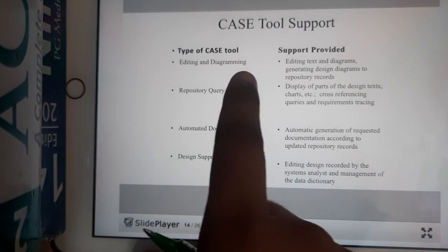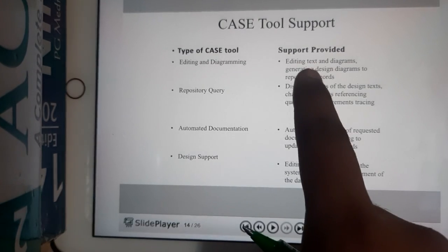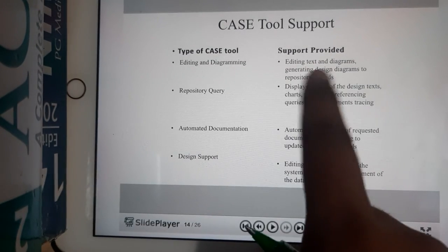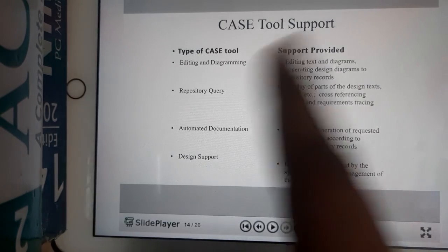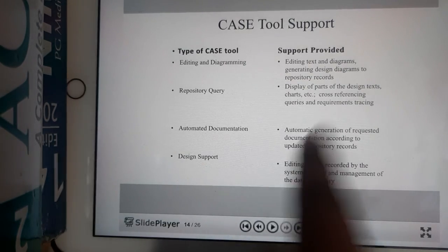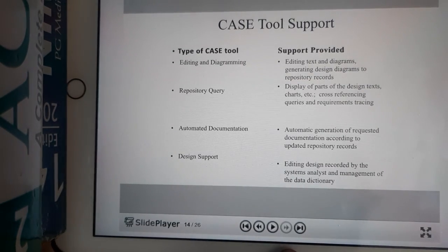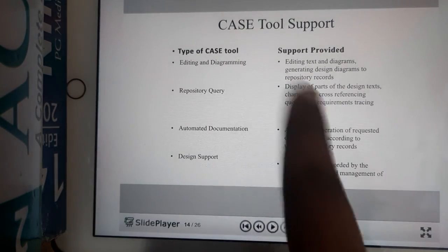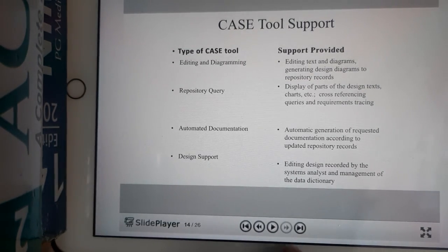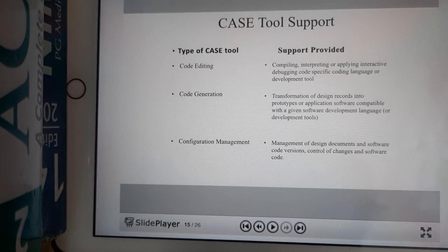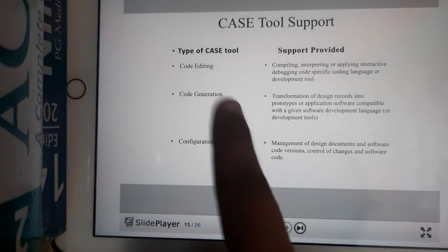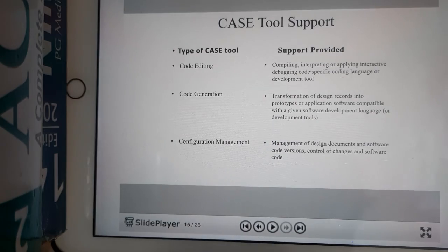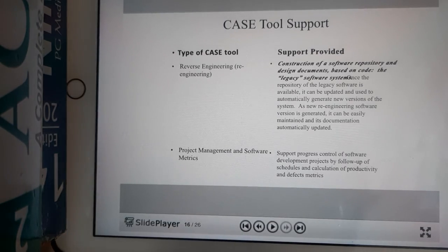These are some types of tools — from the names alone you can understand them. For example, editing and diagram tools are used for editing text and diagrams and generating diagrams. The PPTs will be added, so don't worry about them.